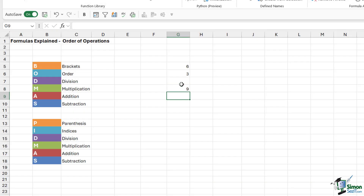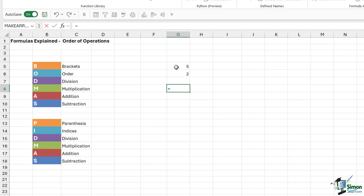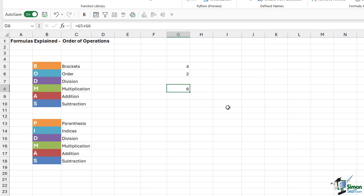We're hard coding these numbers in, and it means that if either of these numbers up here change — maybe this one goes to five and this one goes to two — the formula down here isn't going to update because we've hard coded the numbers into the formula. So in general, the way we work with calculations in Excel is to use the cell reference as opposed to the actual number. So instead of typing in those numbers, I would do equals G5 plus G6 and hit Enter. The number one rule of creating formulas is to always use the cell reference wherever possible, rather than hard coding the number.